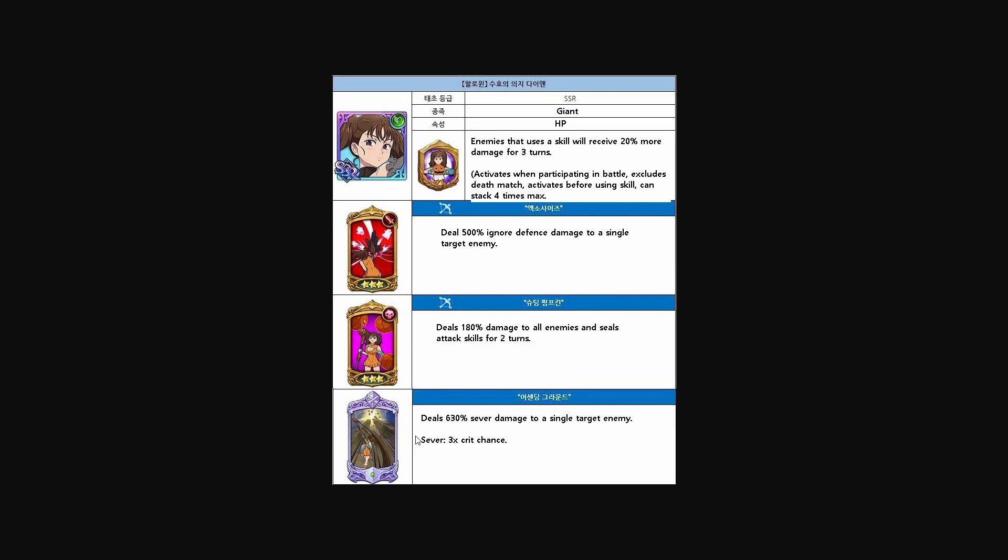Jumping over to the Diane here, new Diane, unfortunately we can't read the names because they're not translated, but enemies that use a skill will receive 20% more damage for three turns. Activates when participating in battle, excludes deathmatch, activates before using skill, can stack four times. Reading that passive, I'm a tiny bit confused. Enemies that use skill will receive 20% more damage for three turns. That seems really, really strong. With the game and power creep happening, we're getting units like Gowther and Margaret and Ragnarok Diane. We're gonna start seeing more crazy overpowered passives, and more passive, these are just massive paragraphs. Who knows, maybe she could be really good for the bird raid if that applies. It says not in deathmatch, so we'll have to wait and see.